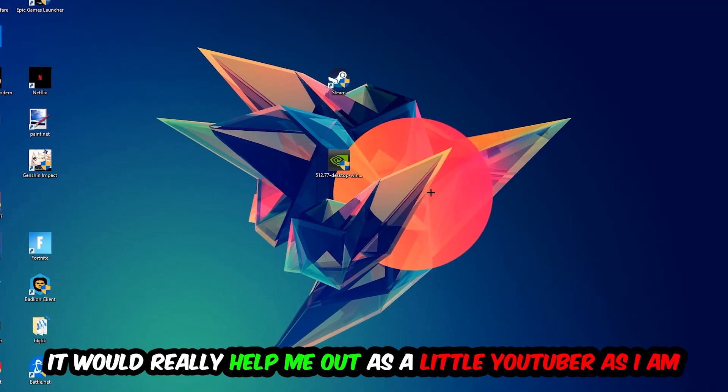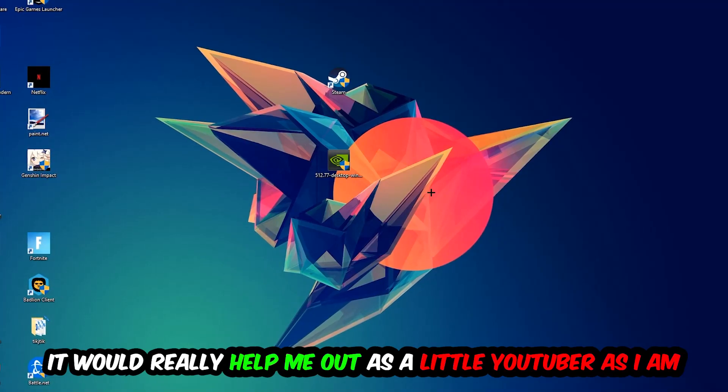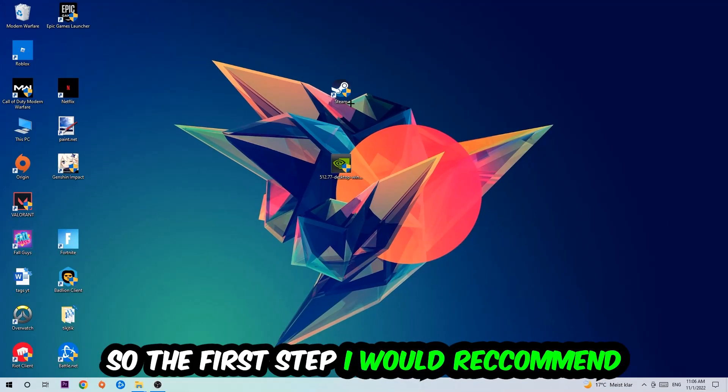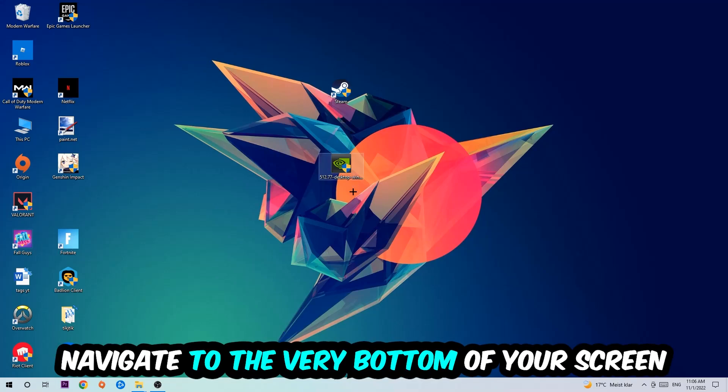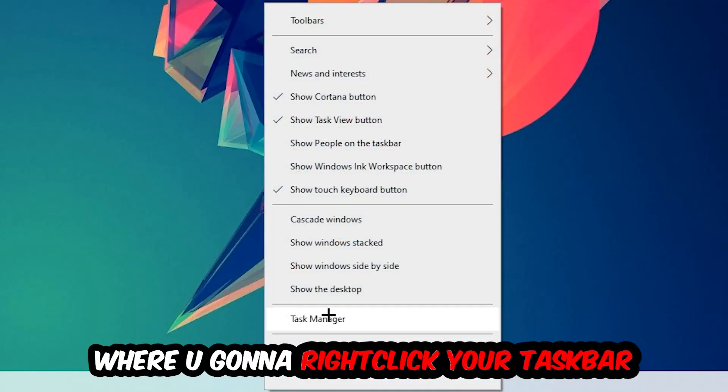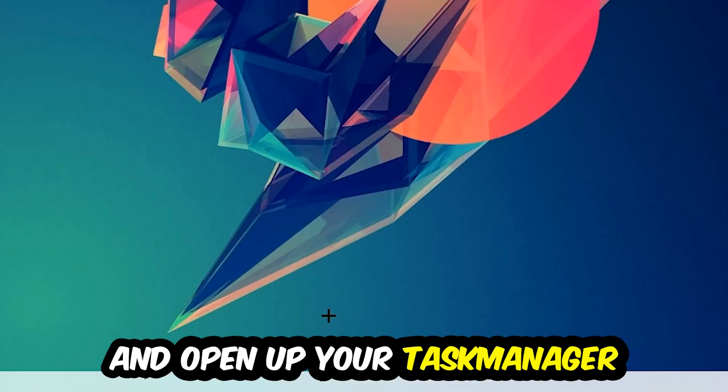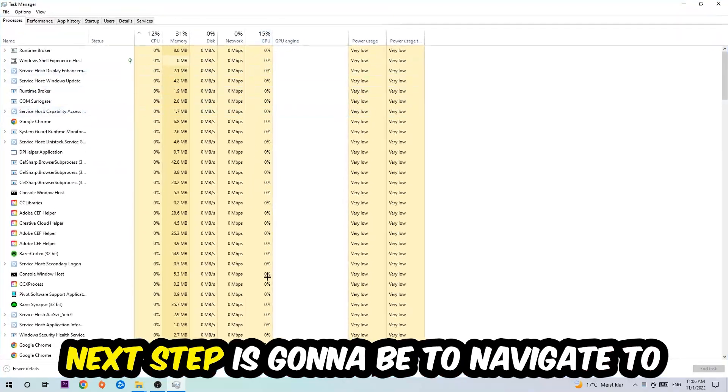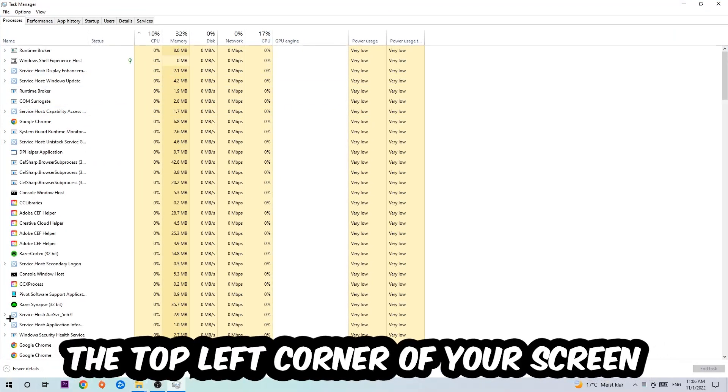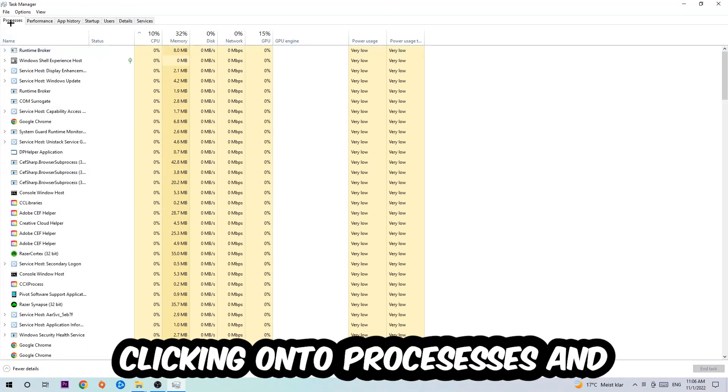So the first step for everybody is to navigate to the very bottom of your screen. We're going to right-click your taskbar and open up your Task Manager. Next step is to navigate to the top left corner of your screen and click onto Processes.